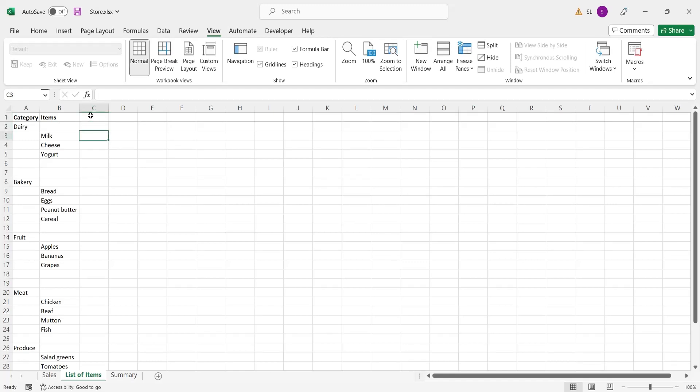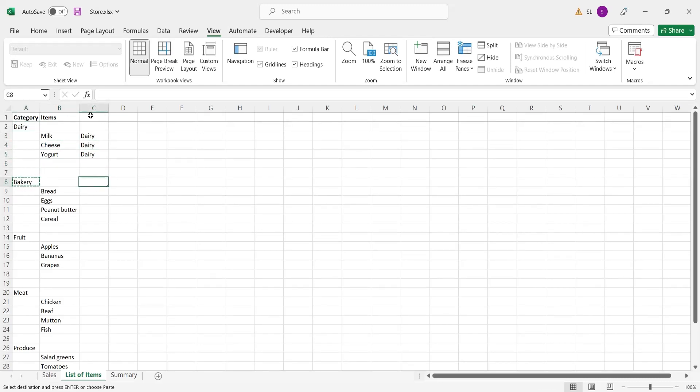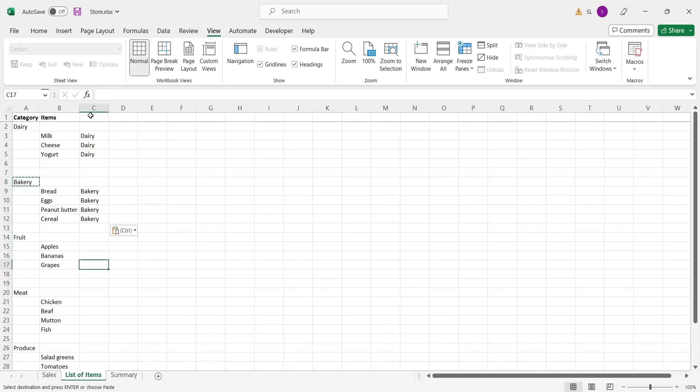To map the grocery items to their respective categories, we will place the names of categories in front of each grocery item. We will just copy and paste the names of categories in front of the grocery items.